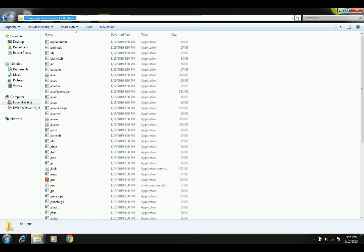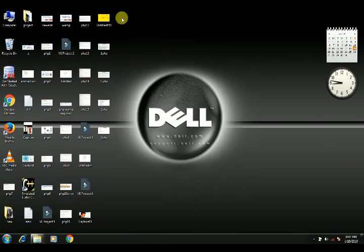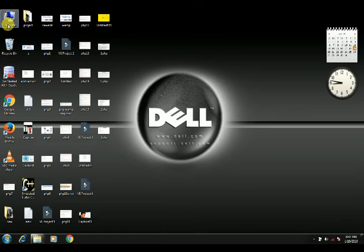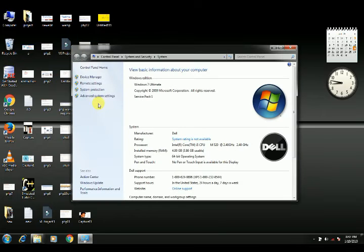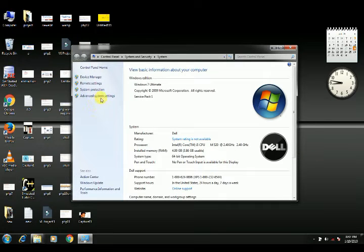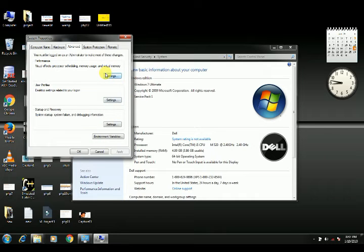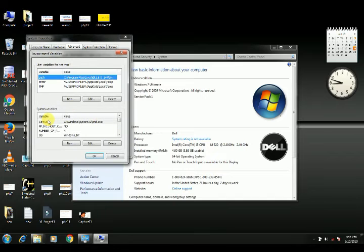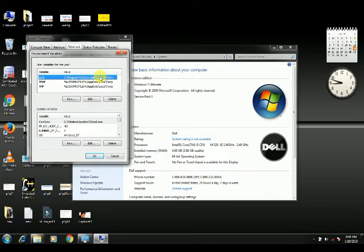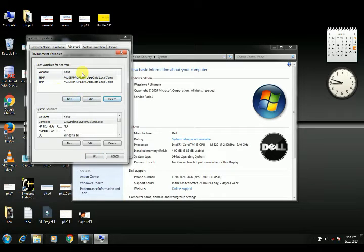On your computer, look here, right click, then properties, advanced system settings. Advanced system settings, click here. This is the environment variable.